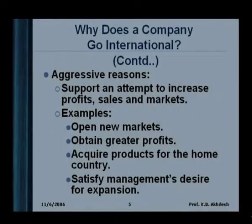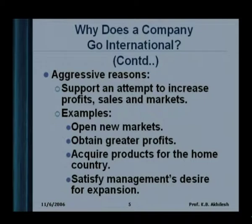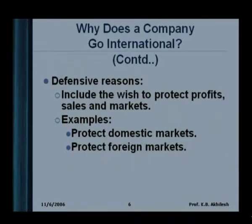Acquiring products for the home country sometimes means going to other markets to get the required raw materials and the required supply chain. The final bottom line is to satisfy management's desire to expand and grow. The defensive reasons, as I said, could be in combination, but essentially it is to protect. When you are saturated, you are not able to grow, not able to achieve the required diversification — going to other places and other countries takes care of the requirements of this protection.